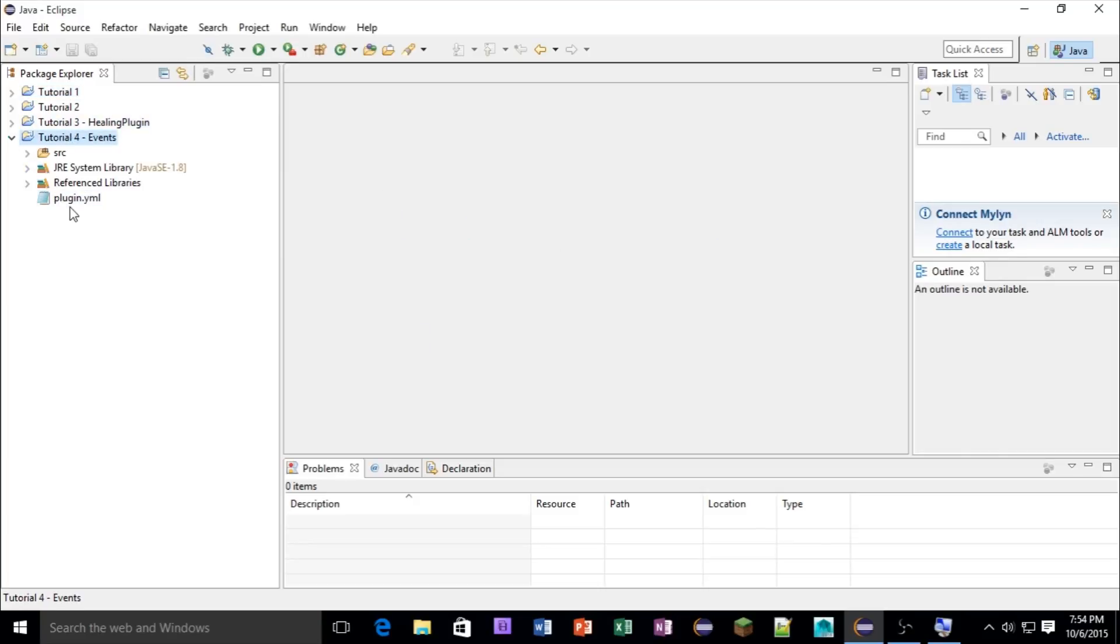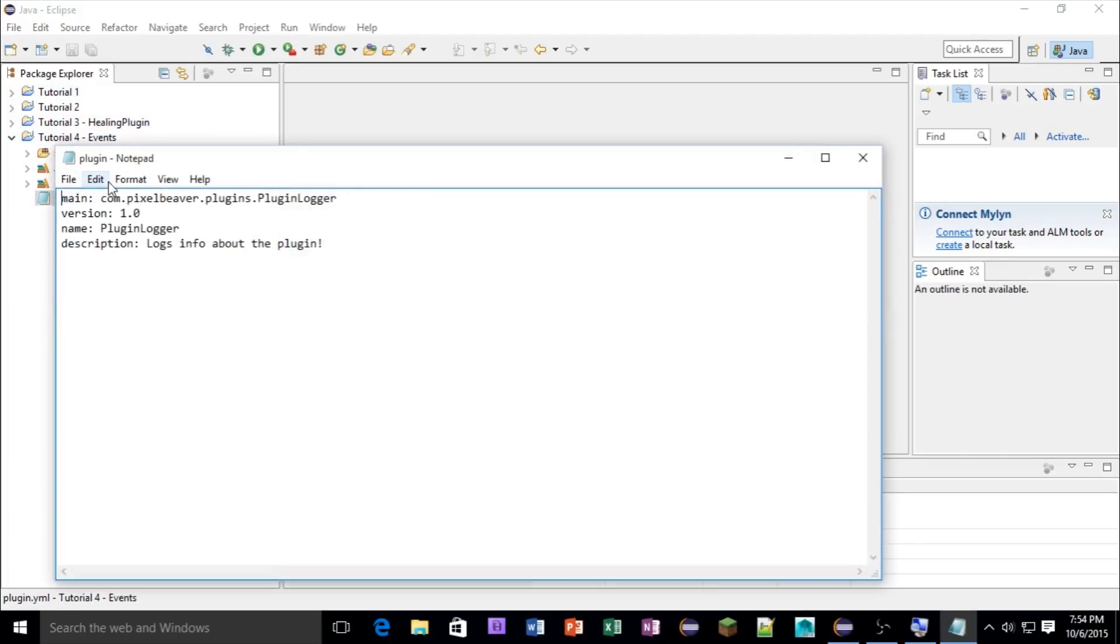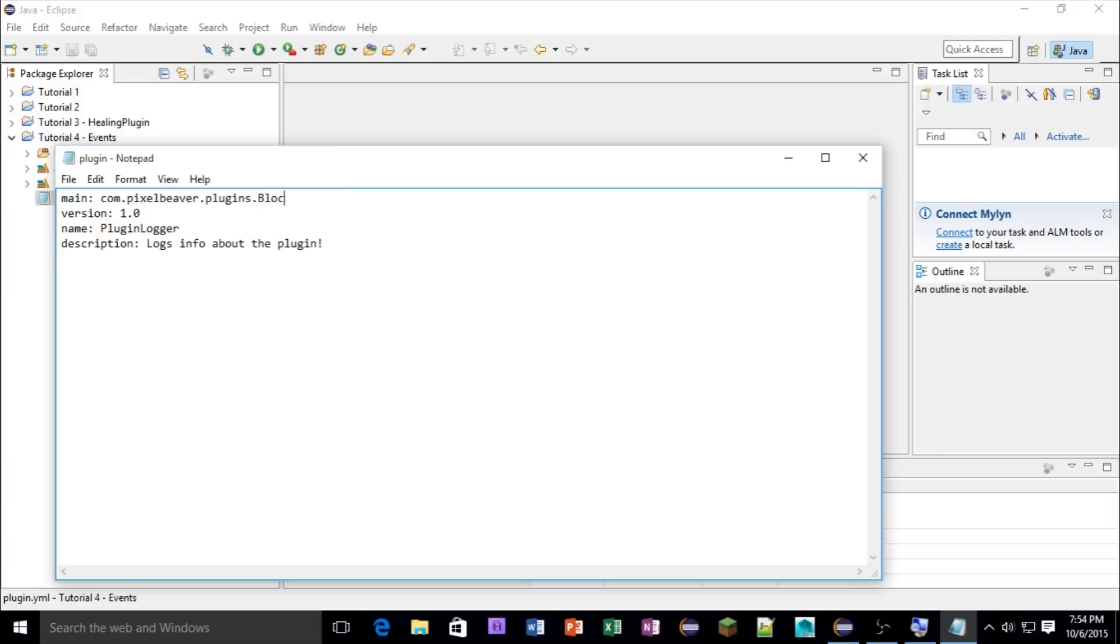So inside of here, in the Plugin.yml file, you're going to change this to block break. Actually, com.pixelBeaver.plugins.events.blockbreak.